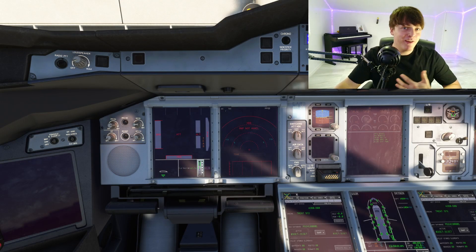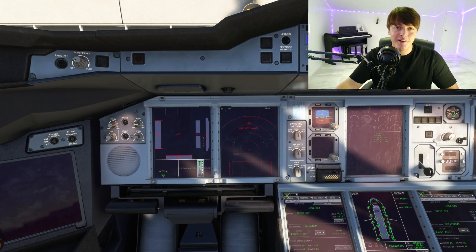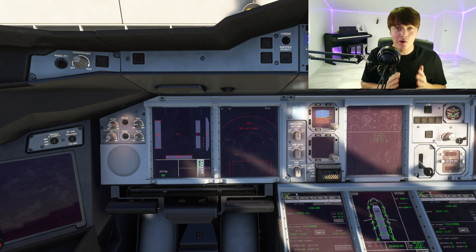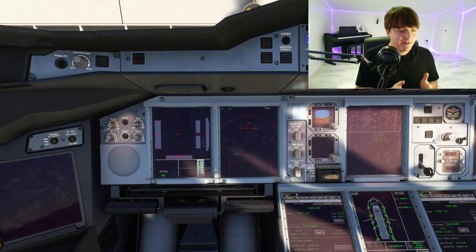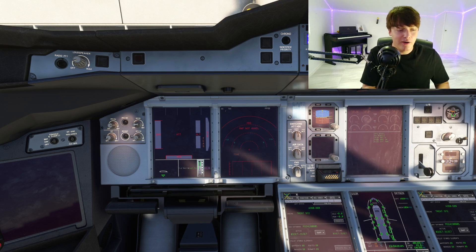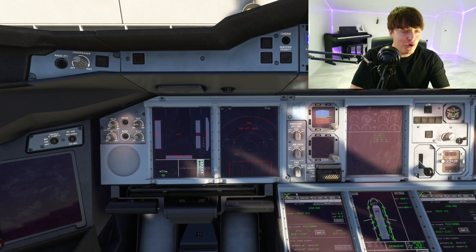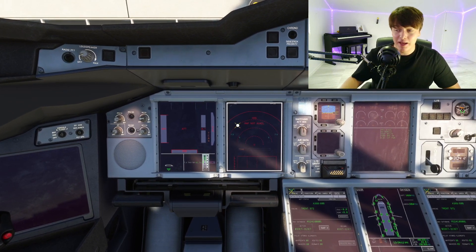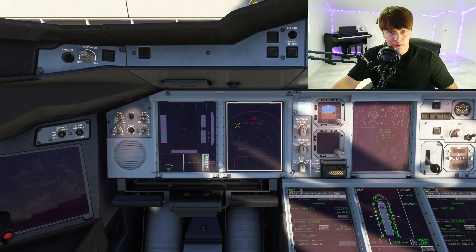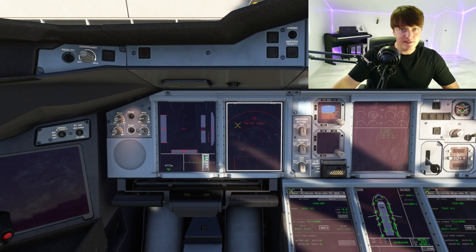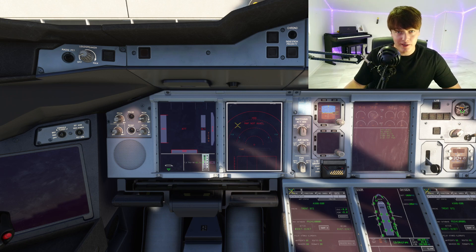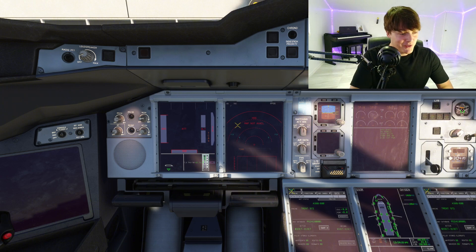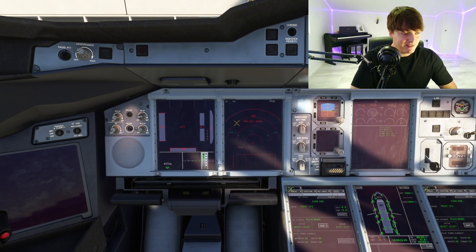What's going on guys, it's Aviation Addicts here. In today's video I am going to show you all how to fix the map not available error in the new Airbus A380X by FlyByWire in Microsoft Flight Simulator 2020. This will obviously work in 2024 as well, so let's show you how to fix this error.